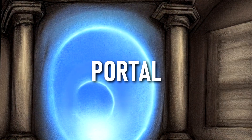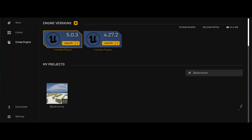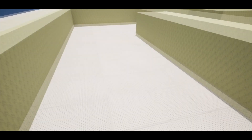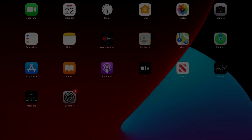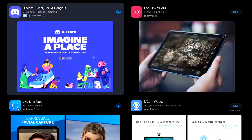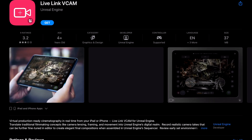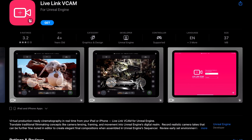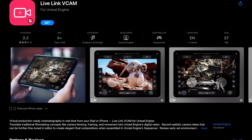Let's make a portal. Fortunately, I've already made some horror maps. Making the backrooms is like a rite of passage into 3D art at this point, so we're doing our first tests here. We start on our desired device for virtual camera usage — in this case, I'm using an iPad. Download the app Live Link Vcam.